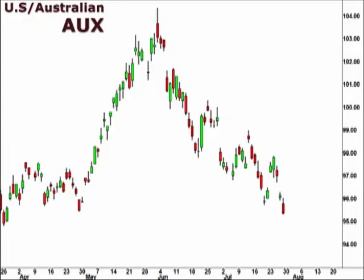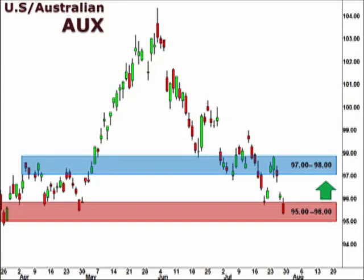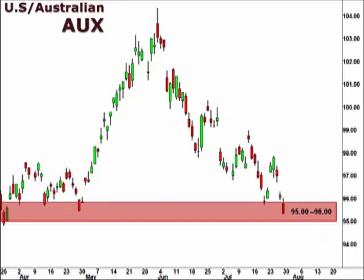Let's take a look at the AUX, the U.S. dollar versus the Australian dollar. The AUX is testing deeper within the 95-96 support level. We expect this level to hold at support, which lends credibility to a test of this 97-98 focal zone. A break below 95 opens the window for a tradable move lower.